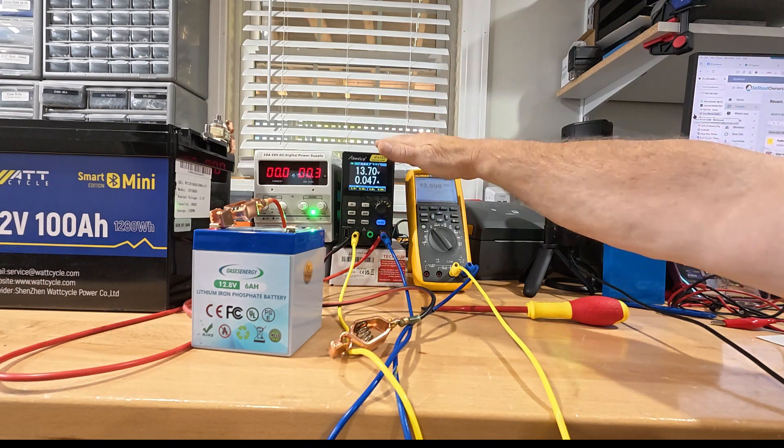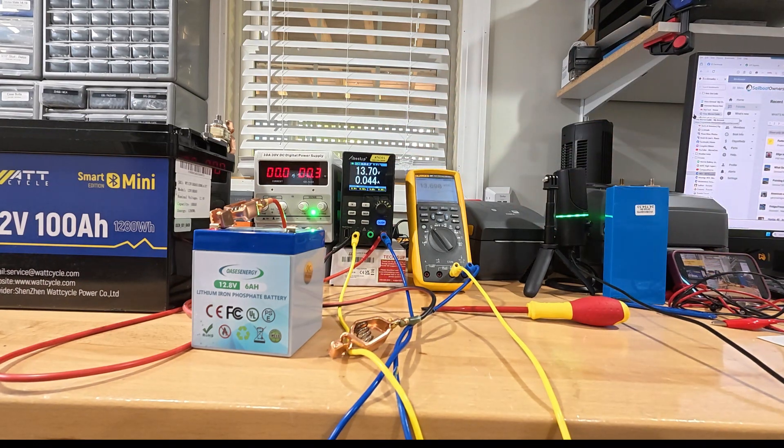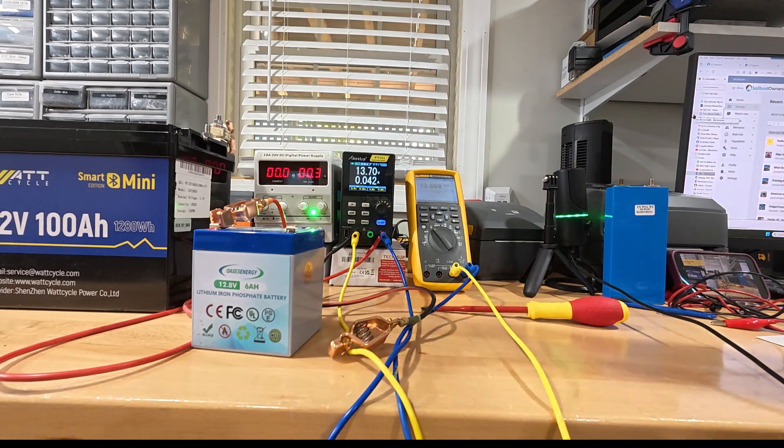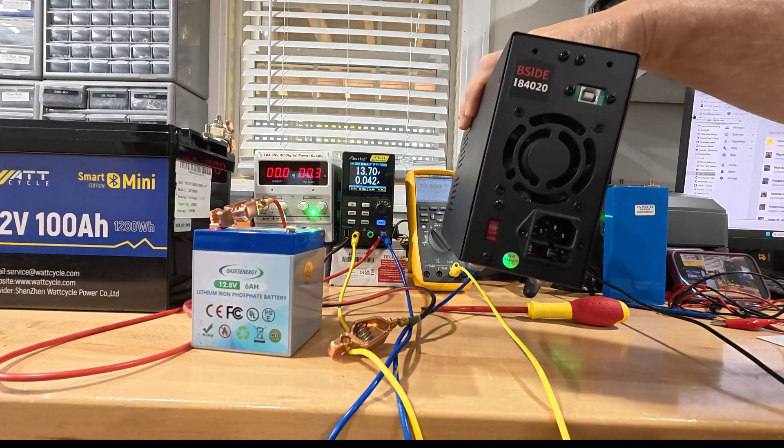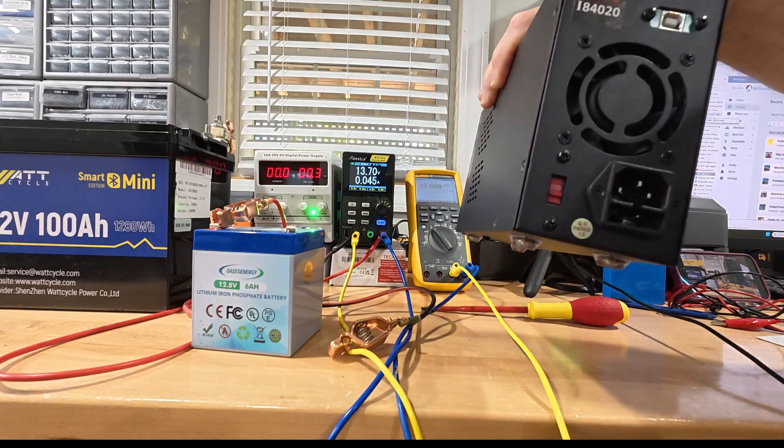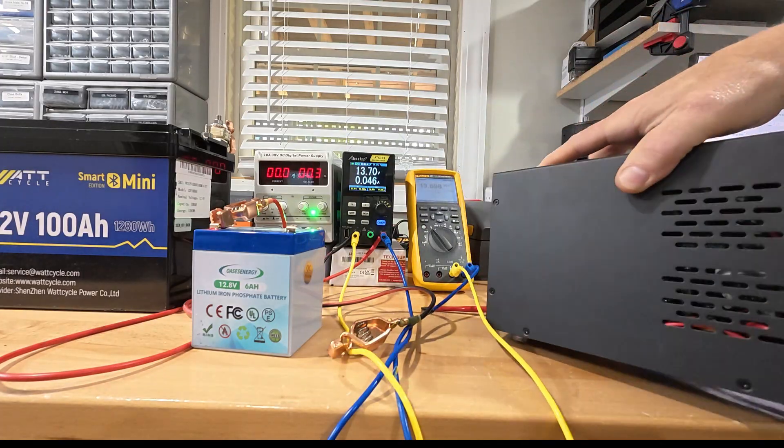This is actually a pretty good one. I have others over here that are not so good. This one's made by B-Side. It's a 20 amp power supply. Again, programmable.